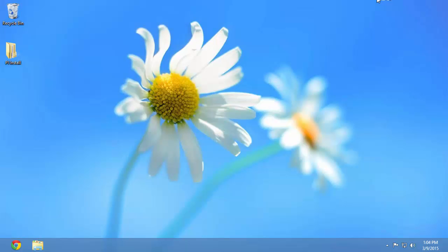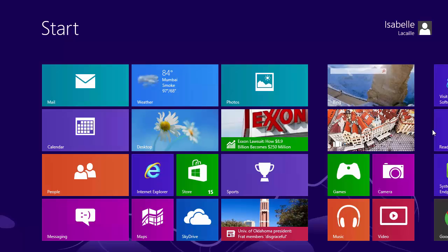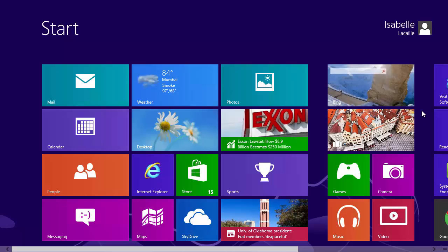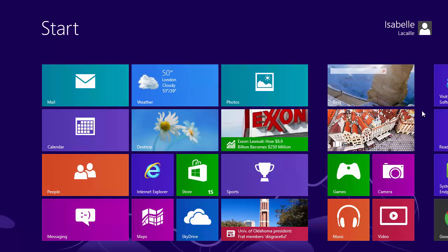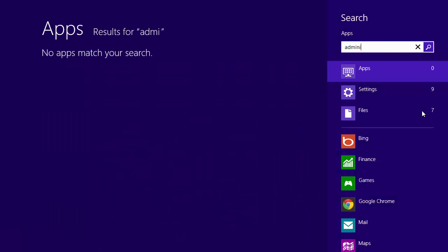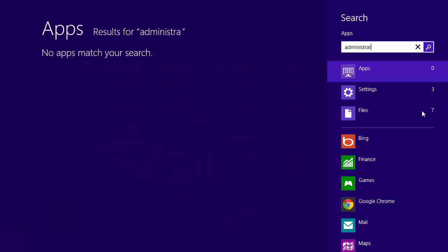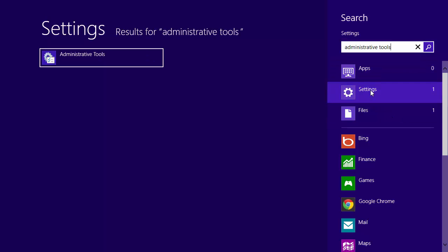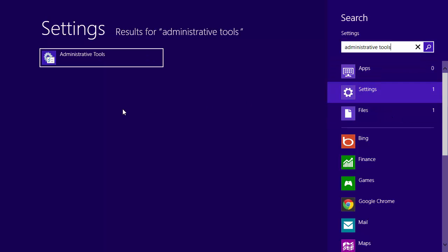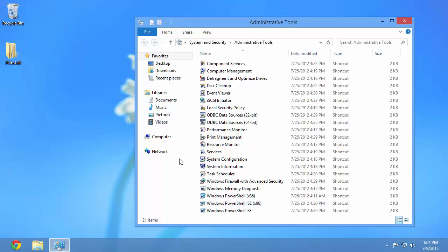So I know that I'm using my domain account, so I'm going to check whether it's a member of the administrators group. I can do this using the administrative tools. In Windows 8 you can simply type it and you'll be able to find it under settings. You can also find the administrative tools in the control panel.